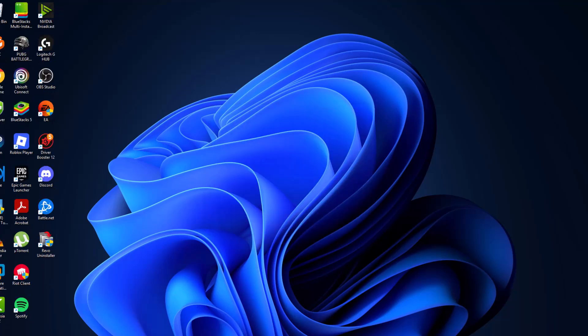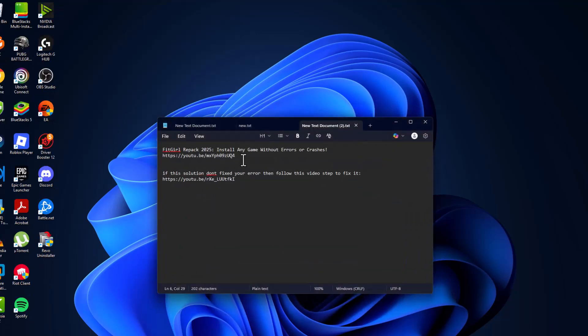After restarting your PC, you just need to check my video description for the install video. By following this video guide, you will prevent missing DLL errors.